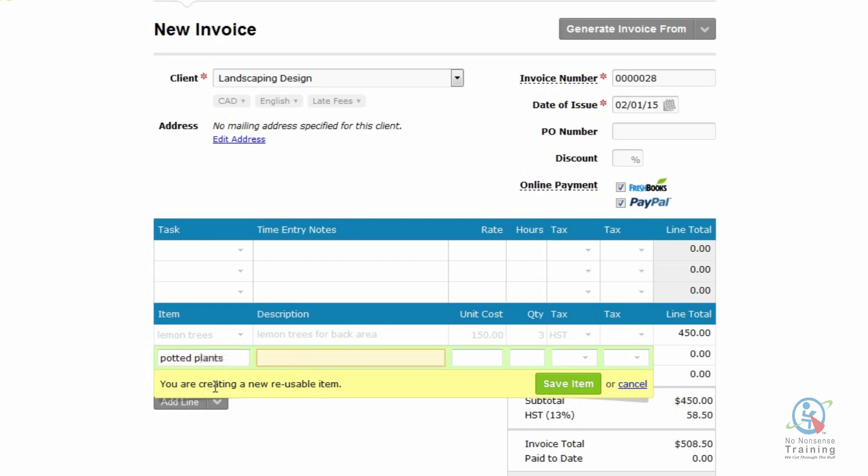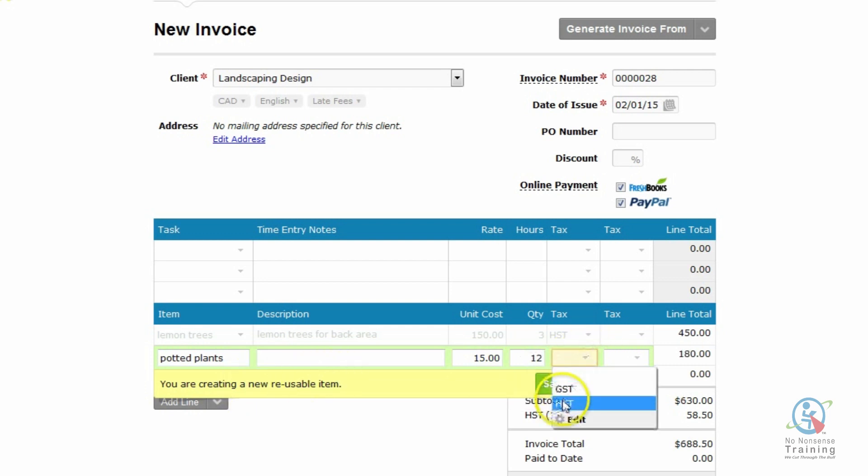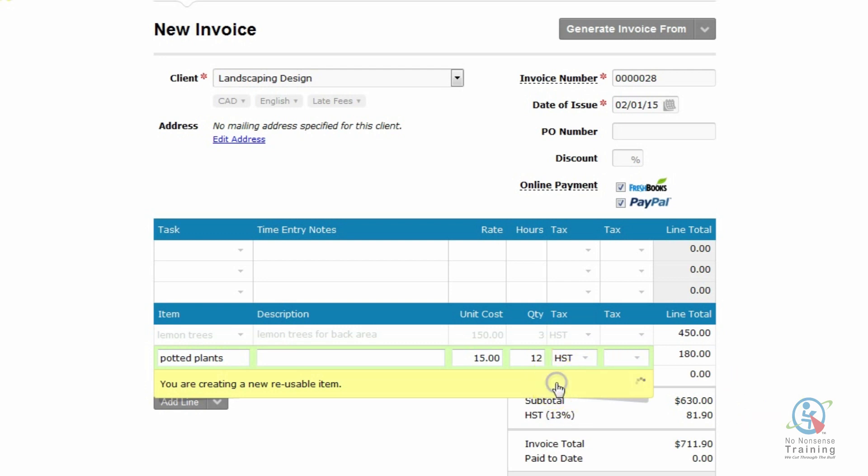I don't need a description. And actually, they cost me $15 each. And I bought 12. Once again, I'm just going to do the HST. And just so you're aware, when you use these items again, the HST will automatically come up for you. It's going to press tab and save.